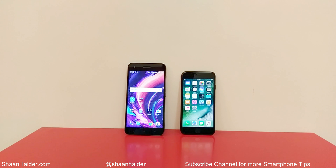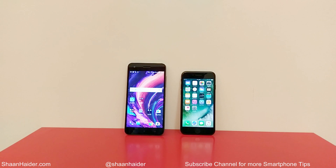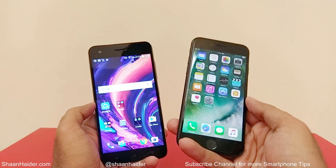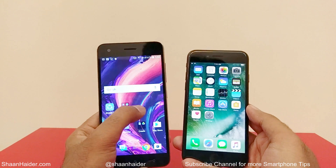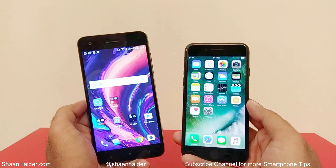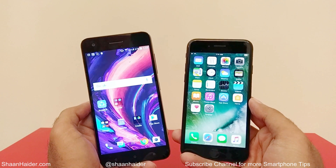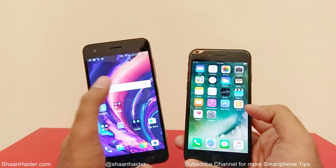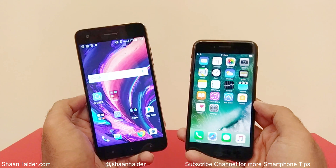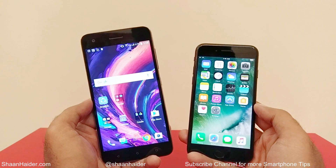Hey guys, this is Sean from seanatay.com. In this video I'm going to show you how to transfer files, images, and videos from Android to iPhone and iPhone to Android. This is an Android device and this is an iPhone running iOS. If you want to transfer files from one to another, there is no direct method — you cannot use Bluetooth — but you can still do it using a third-party application.